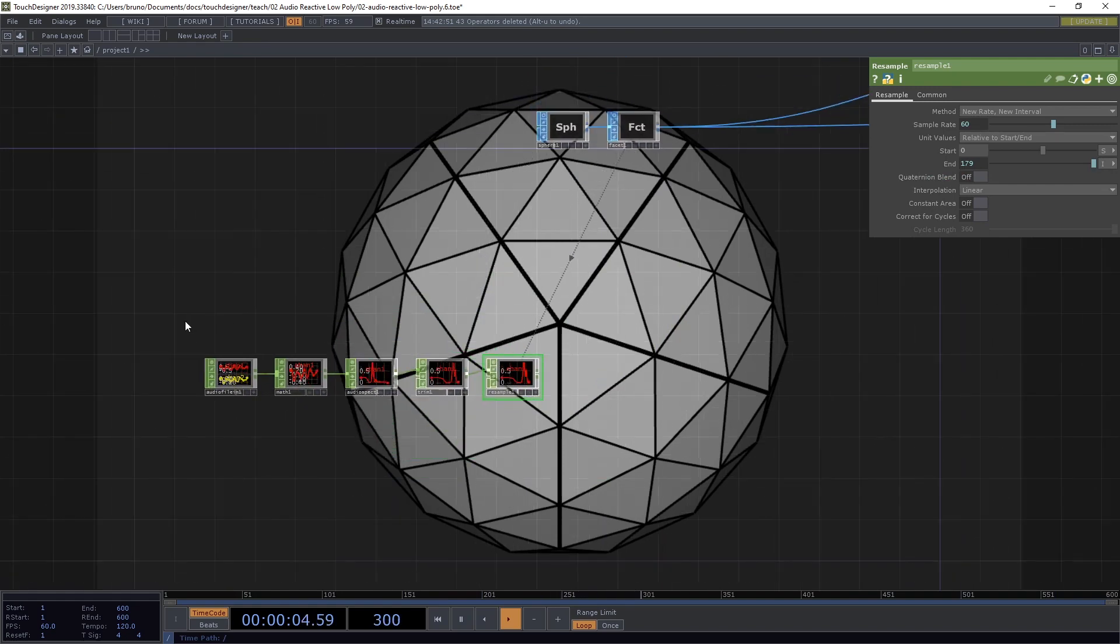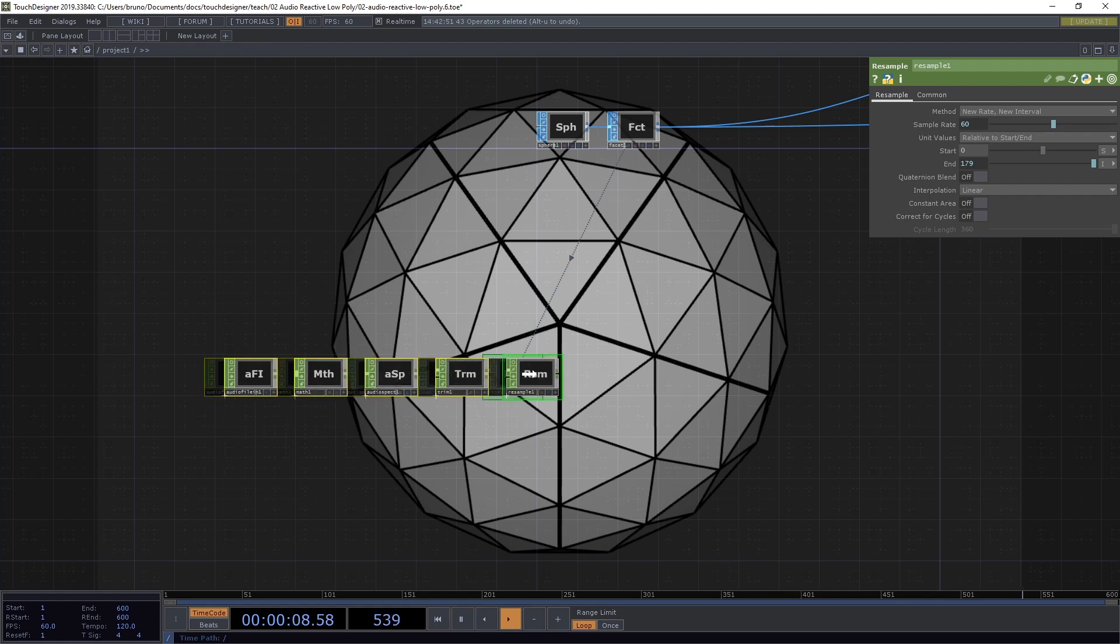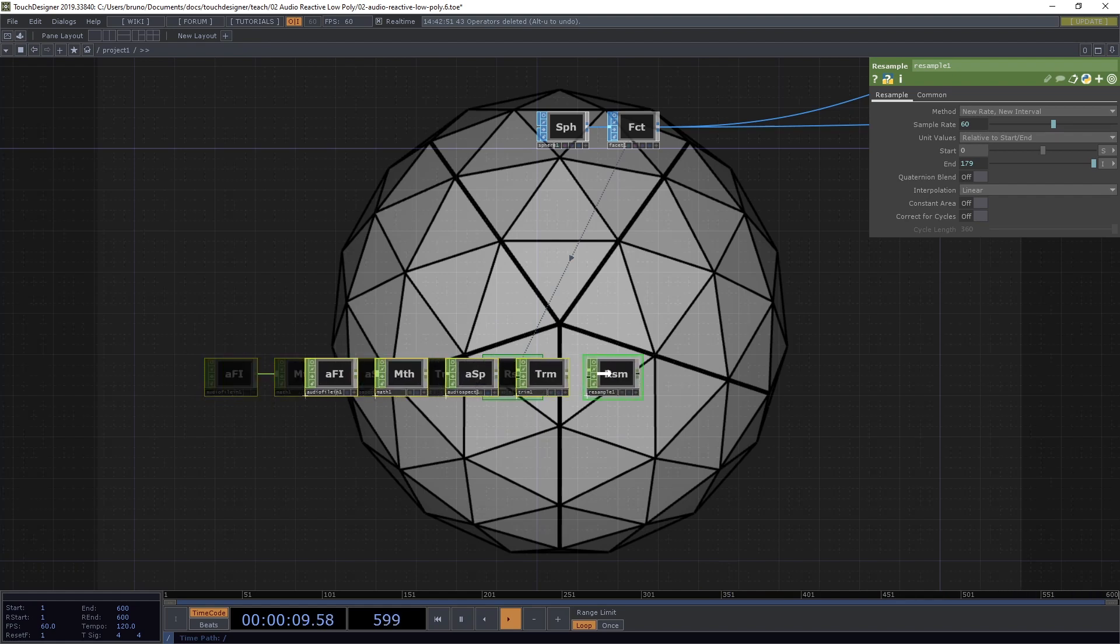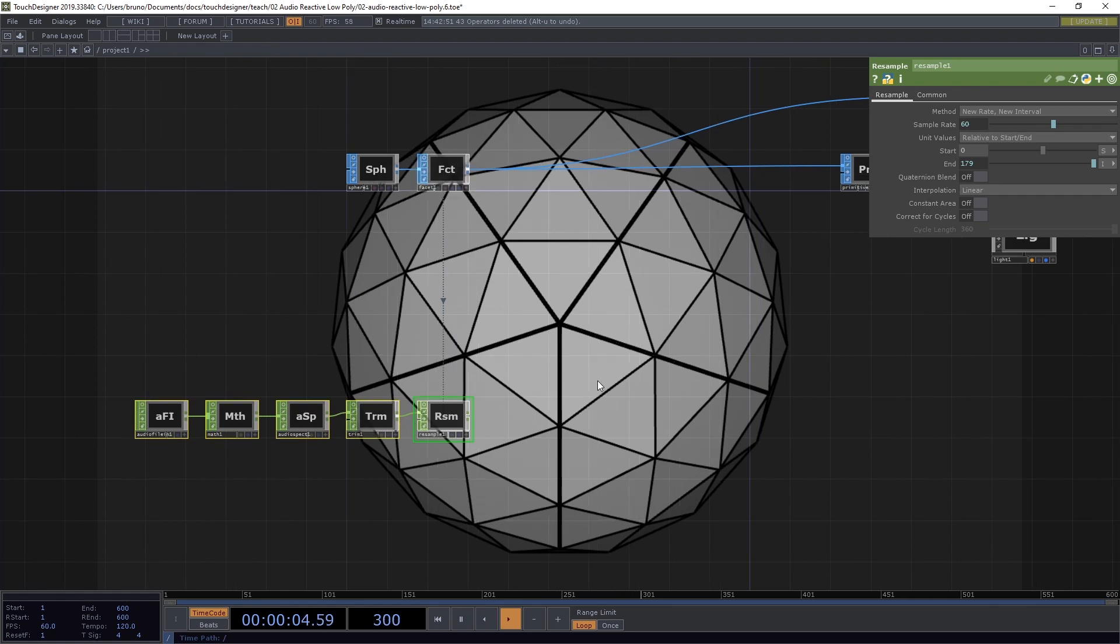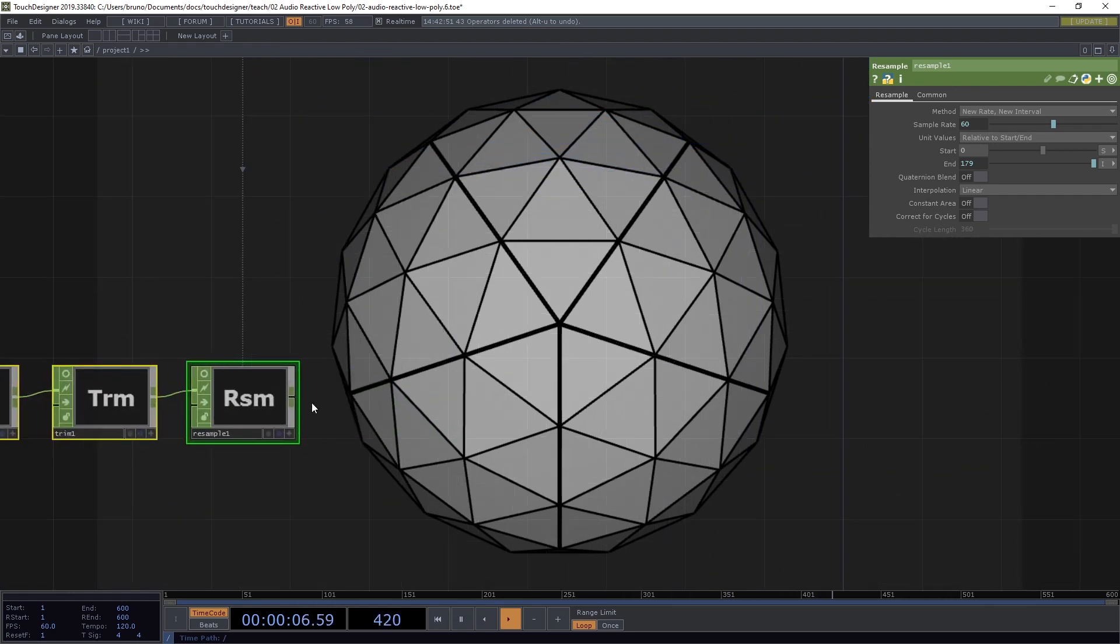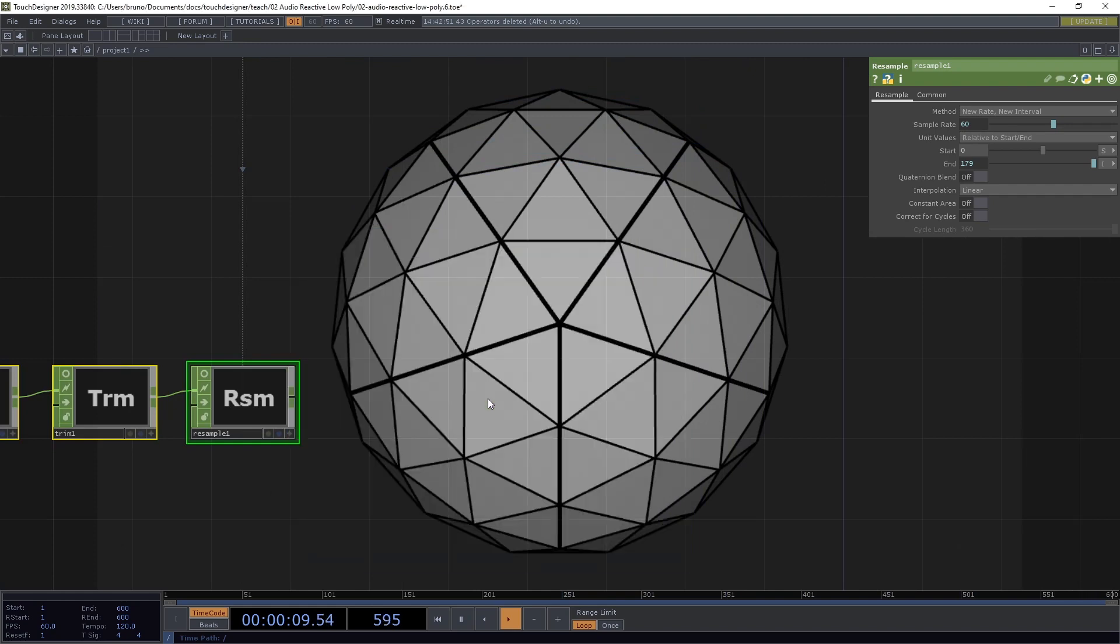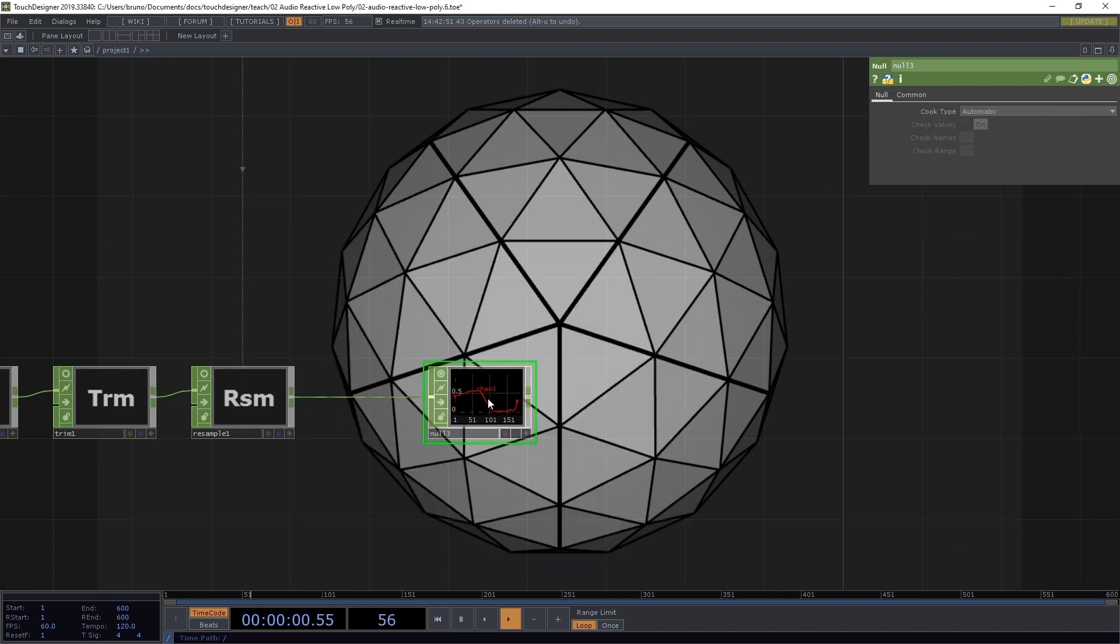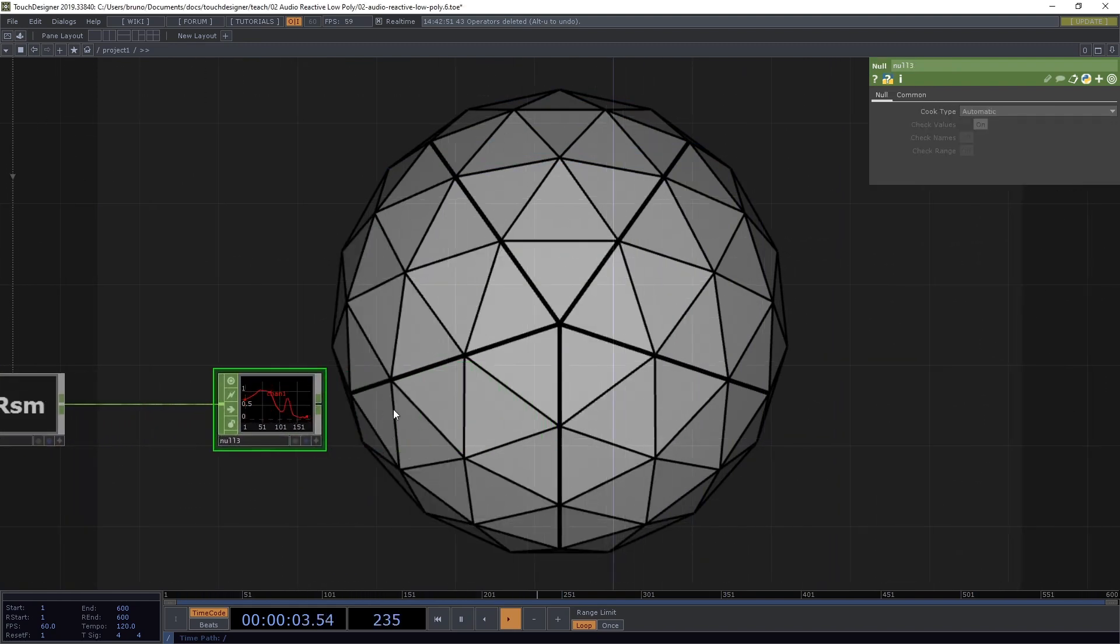Now let's select all of these operators, toggle viewer off. I'm just going to align this resample here under our facet to have a clear relationship. And from the resample, I'm going to drop a null. And from this null, I want to branch out three times.